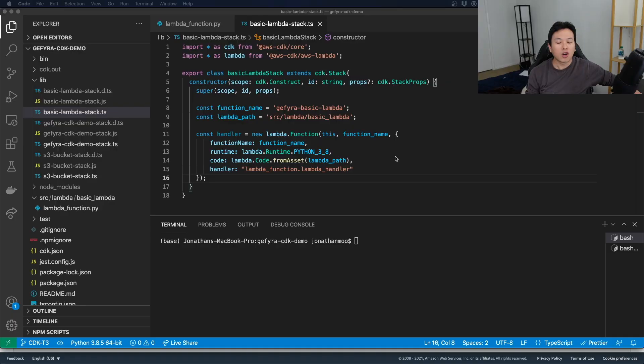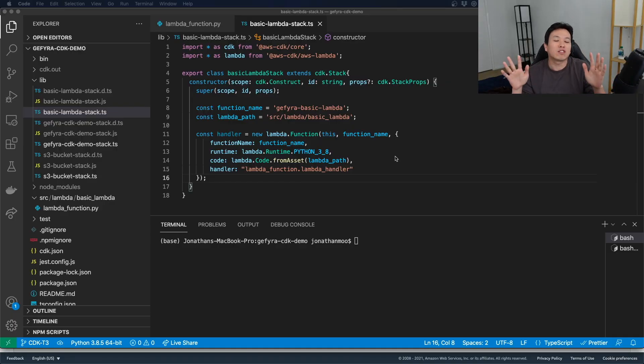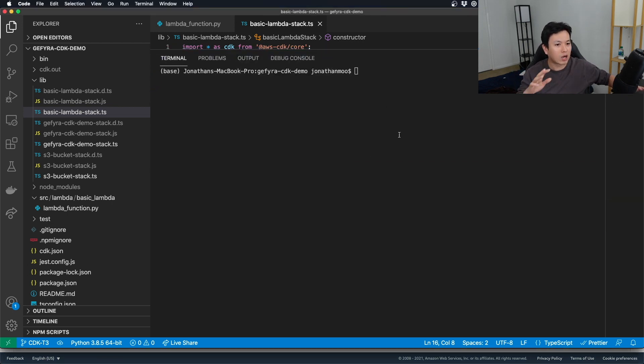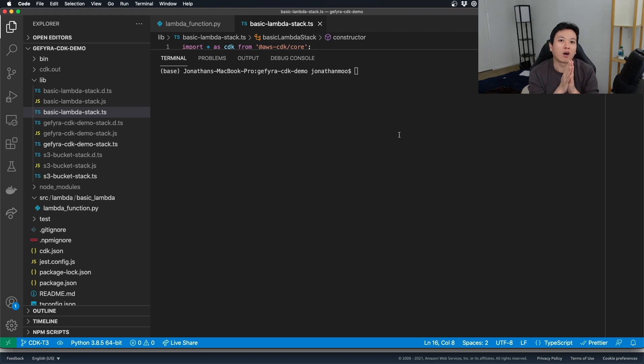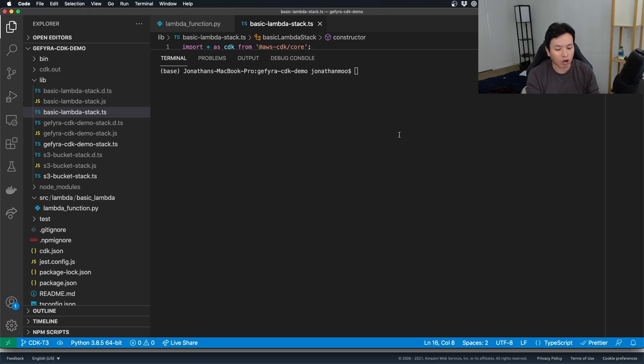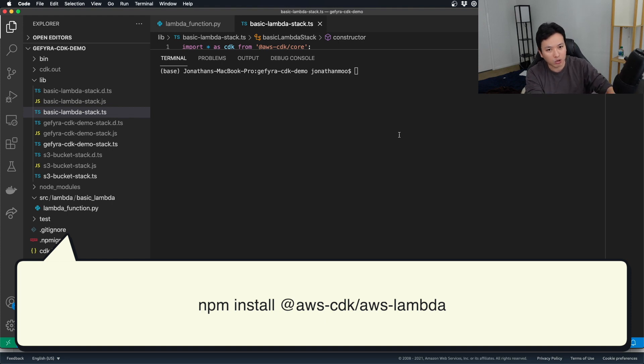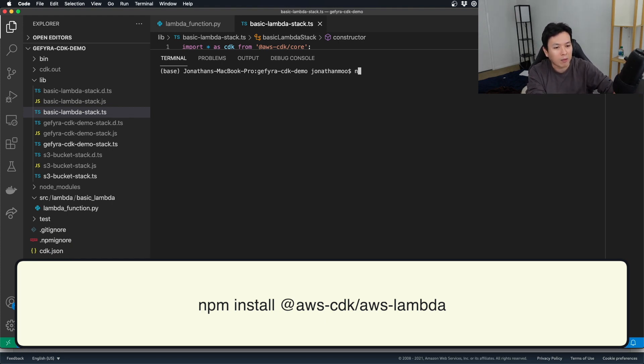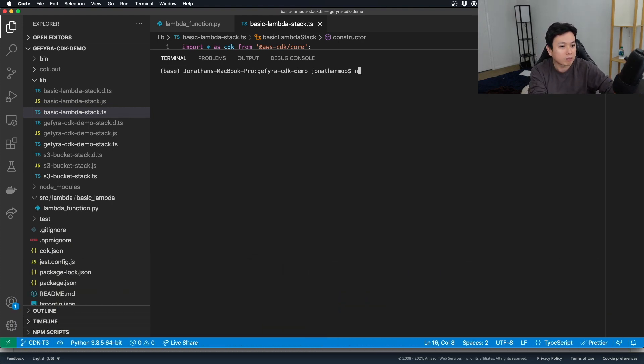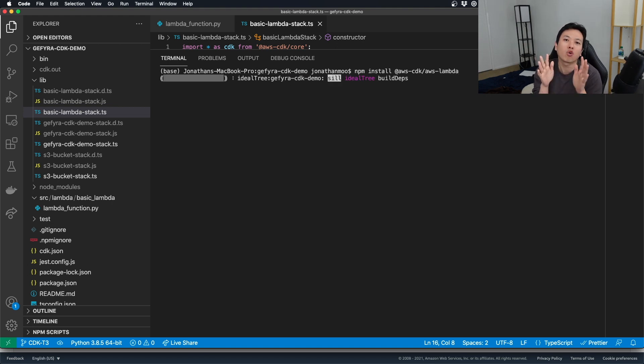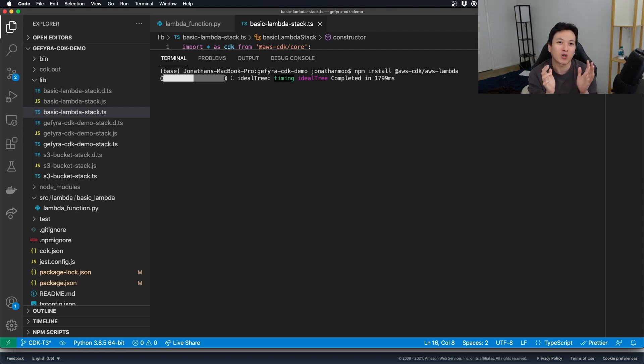So, without further ado, let us just go into the code. So first off, before you even begin writing anything, I'm going to pull this up so that we are going to focus on what we need to get started first. Before you begin, please install the AWS Lambda package from AWS in your Node.js application. How do you do that? Just do npm install at aws-cdk slash aws-lambda. You have to have this, otherwise, there is no way you can deploy any Lambda code without this basic package.